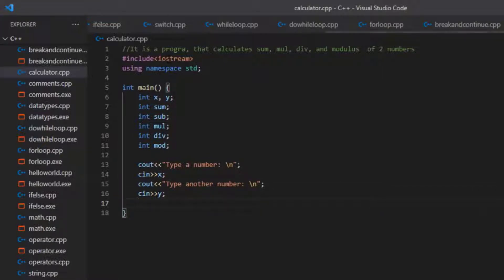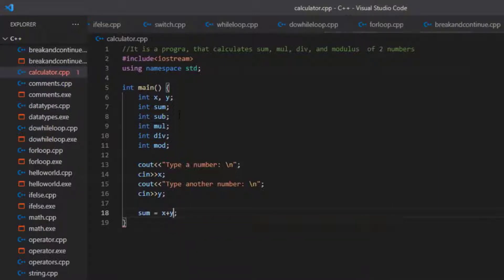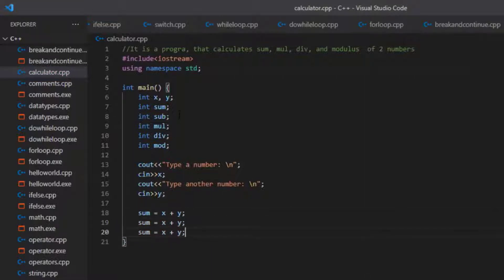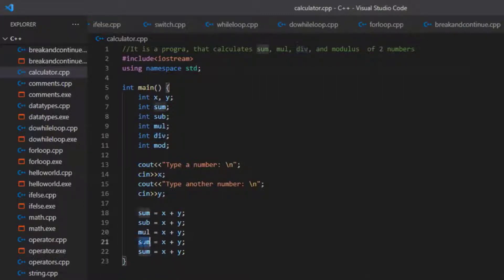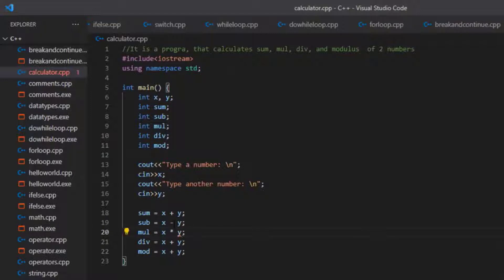Now we will compute all the operations. sum = x + y for addition, sub = x - y for subtraction, mul = x * y for multiplication, div = x / y for division, and mod = x % y using the percentage sign for modulus. Our calculation logic is ready.